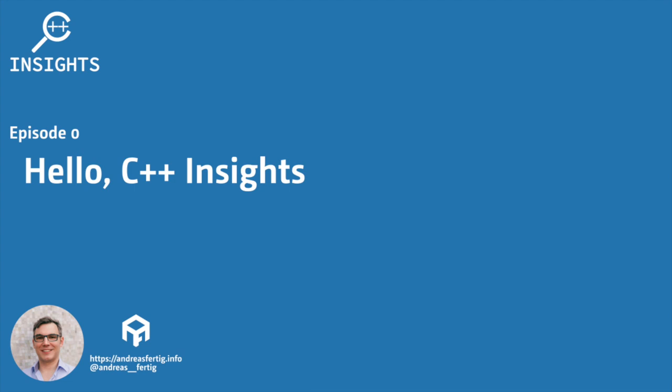In this episode I will explain what C++ Insights is and give you a little introduction in where you can find it and how you can easily use it.